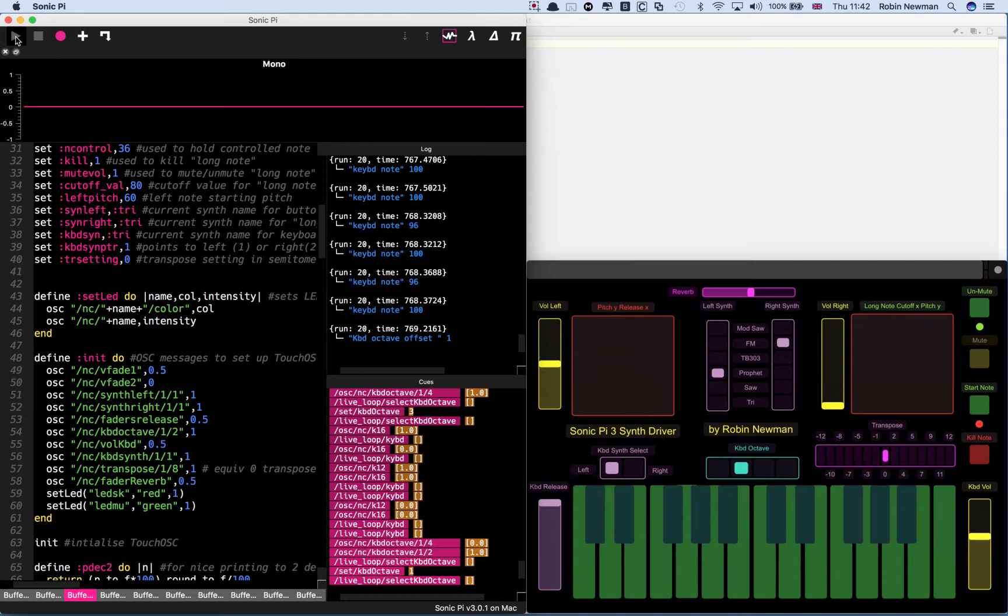There's also a transpose setting which will affect it. But I'll show that in operation a bit later on when we look at the long note synth.